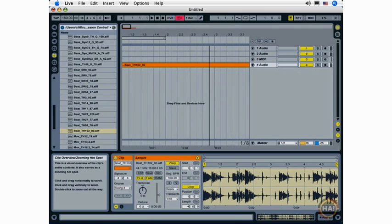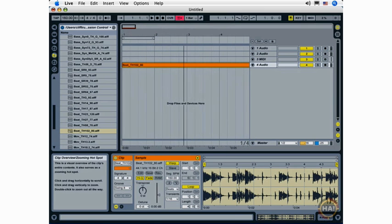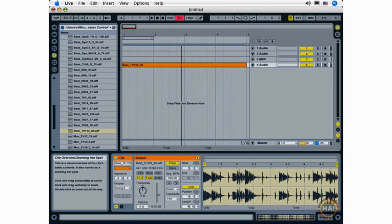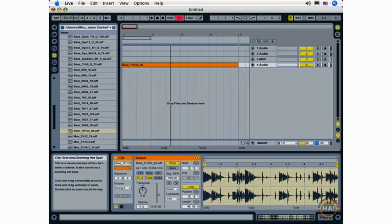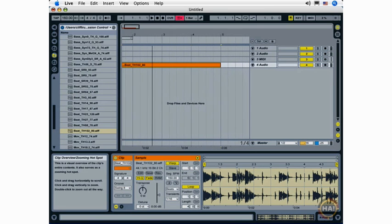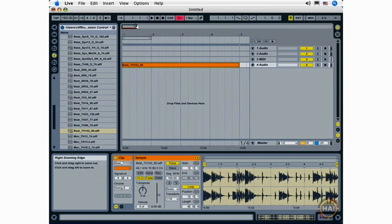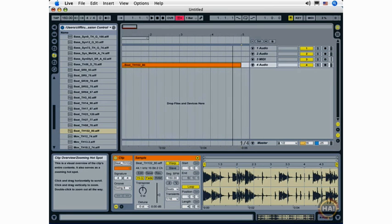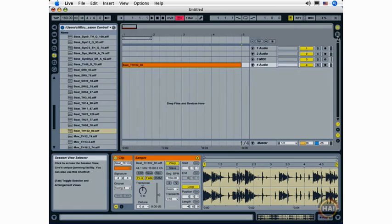If you've done a lot of work in other digital audio workstation programs, this might take a little getting used to. But once you've got it down, it's actually fairly intuitive.